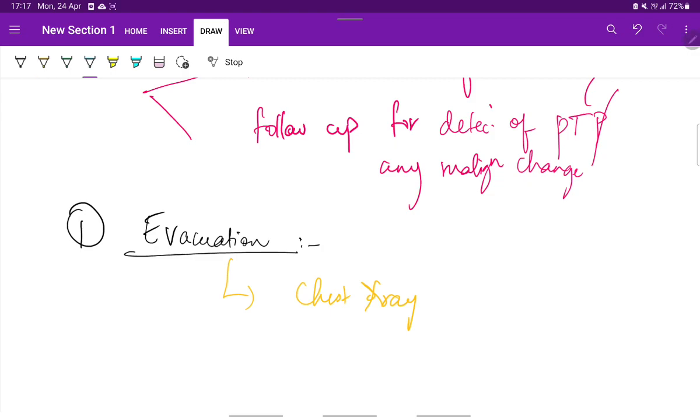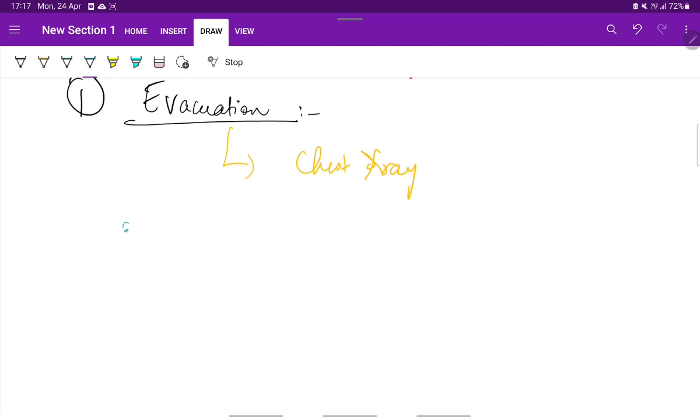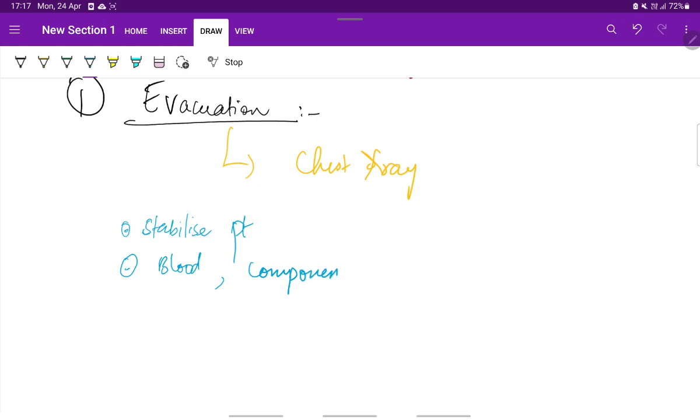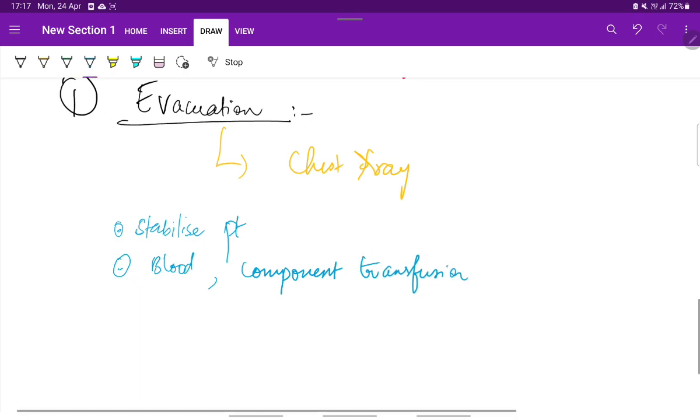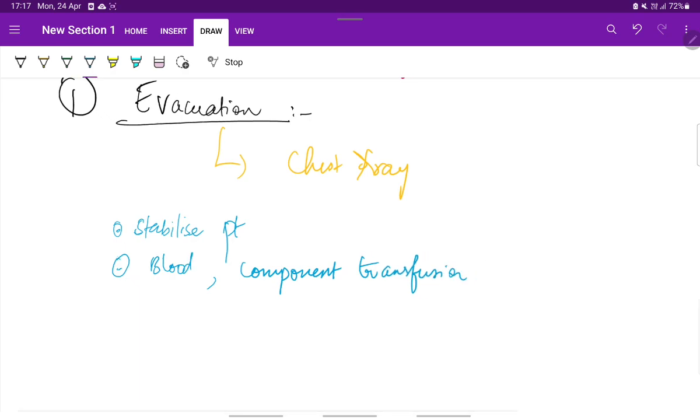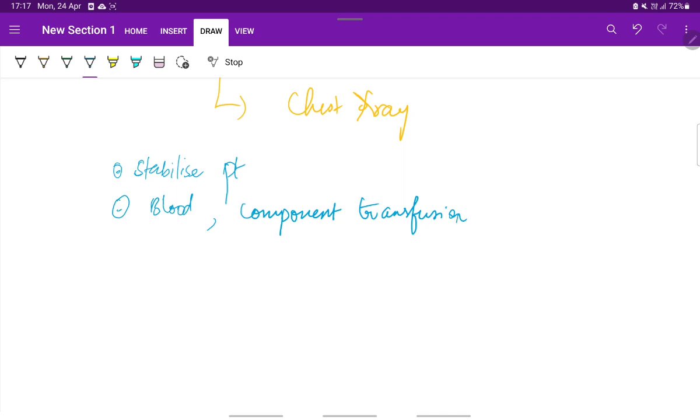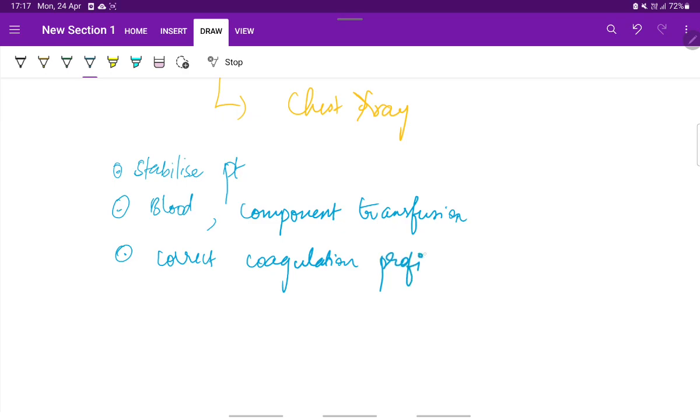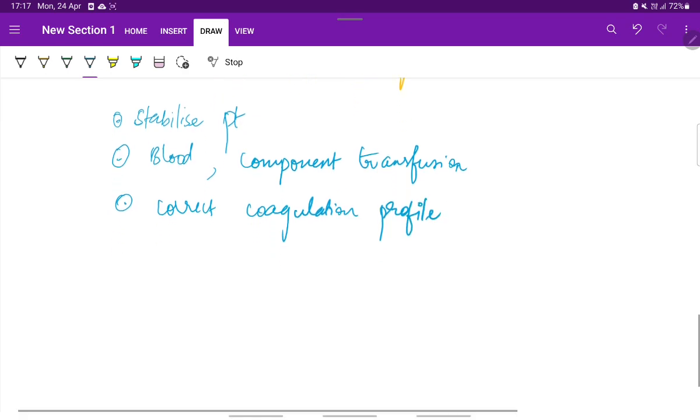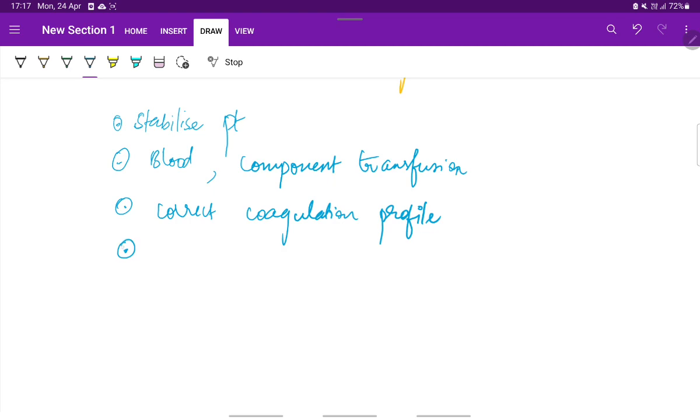Before starting evacuation, we should stabilize the patient, start blood transfusion and blood component transfusion. If there are any abnormalities in coagulation, we should correct the coagulation profile. If she is a known case of preeclampsia, then this should be corrected by giving antihypertensives.